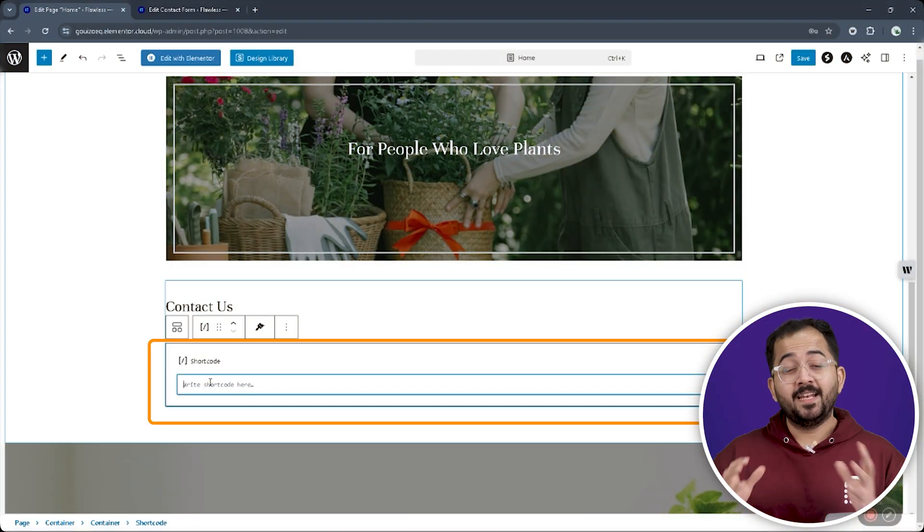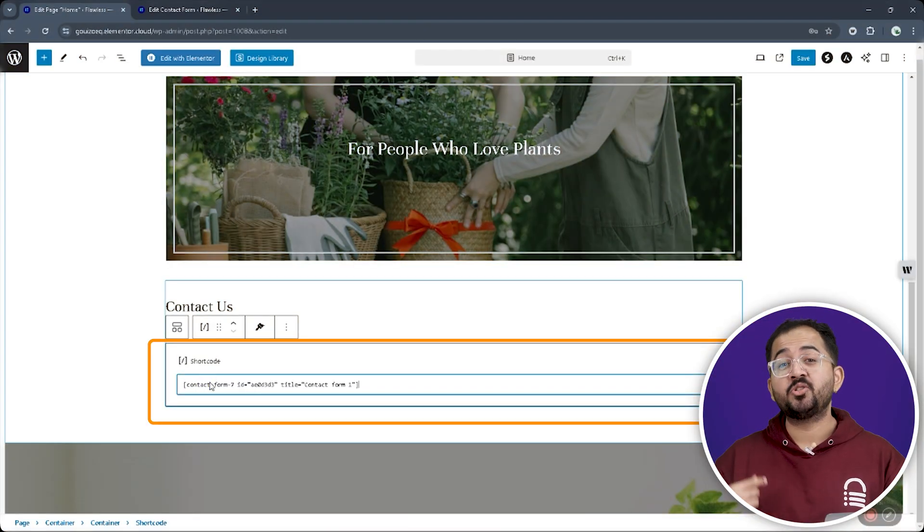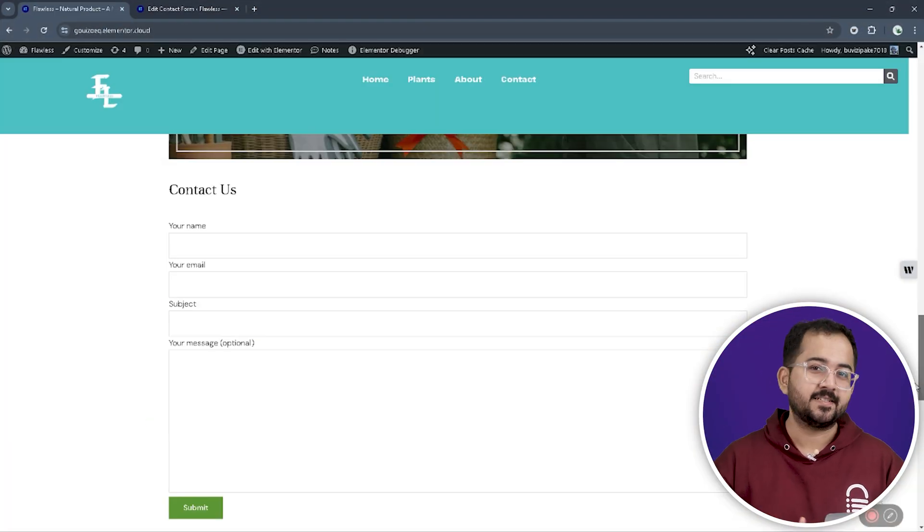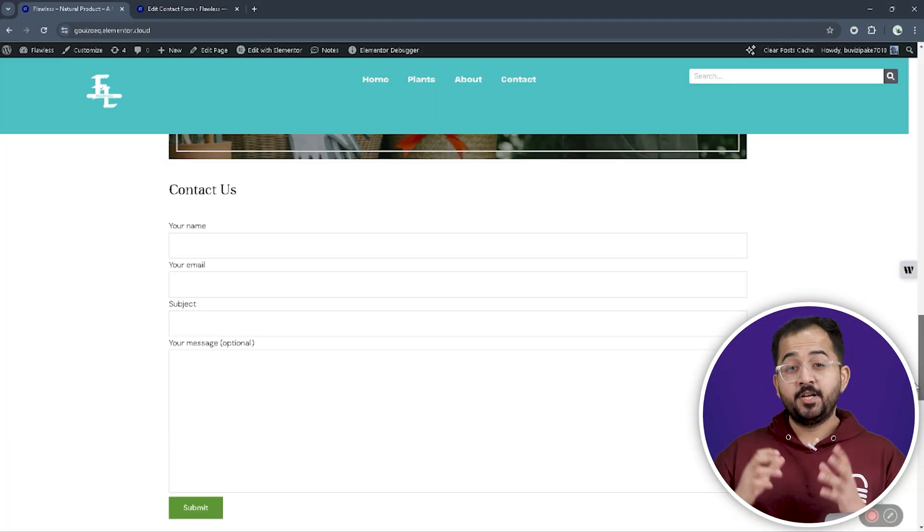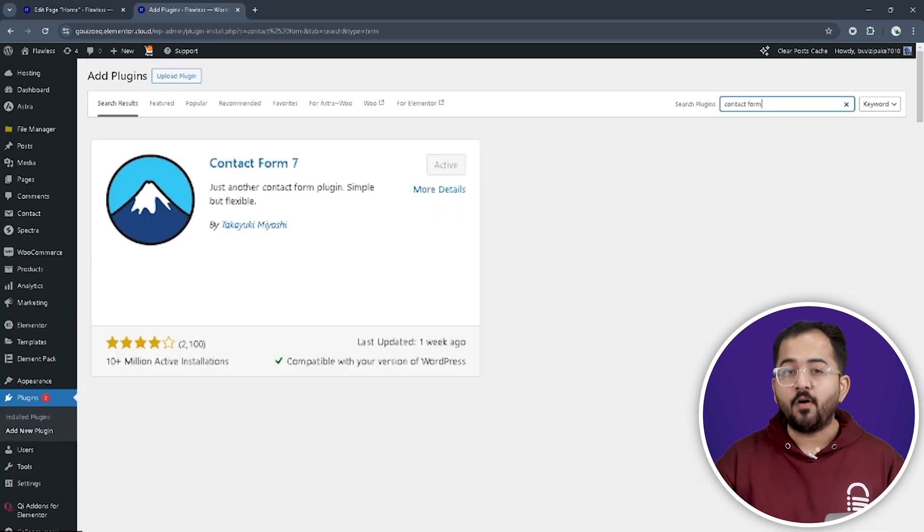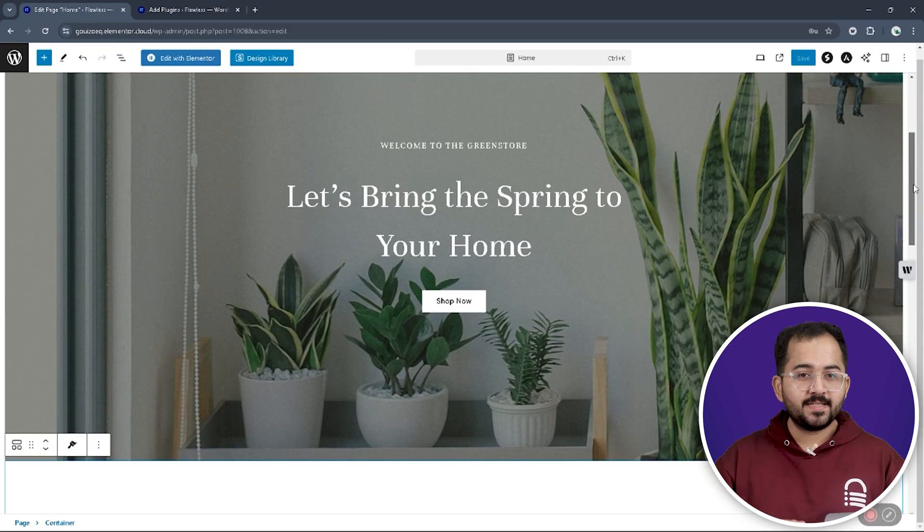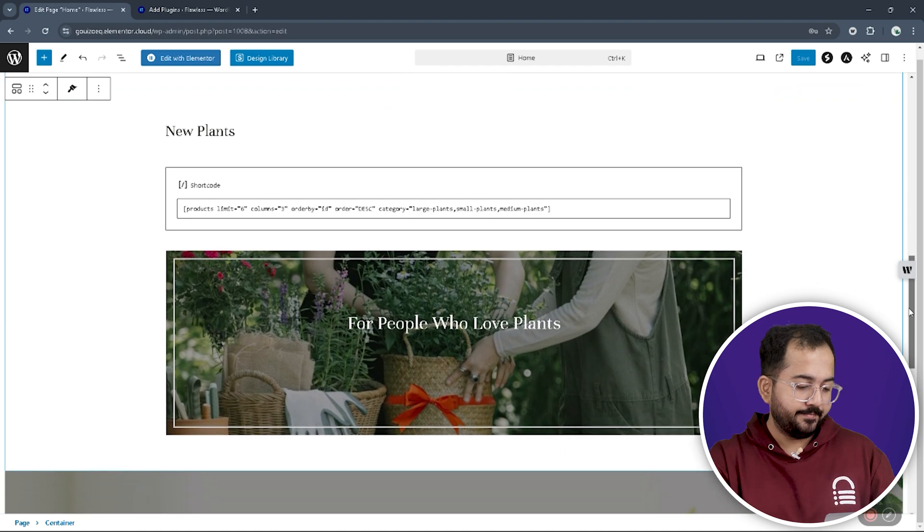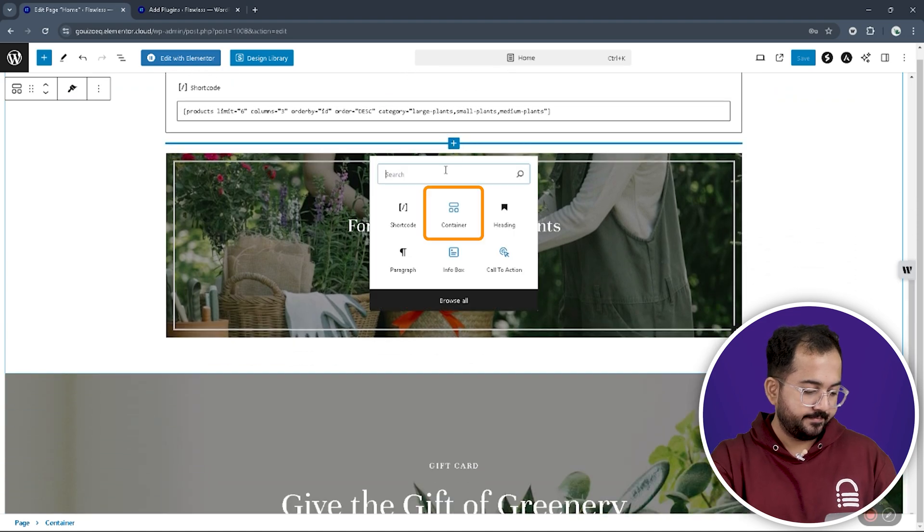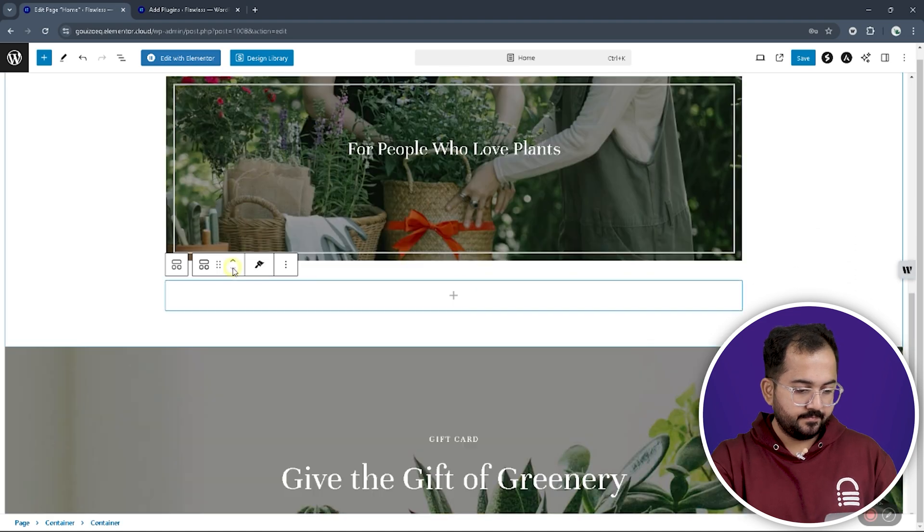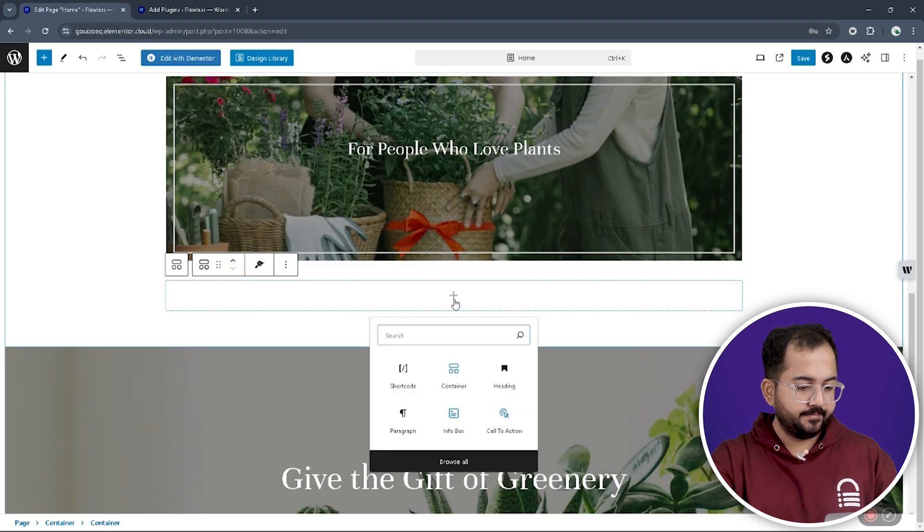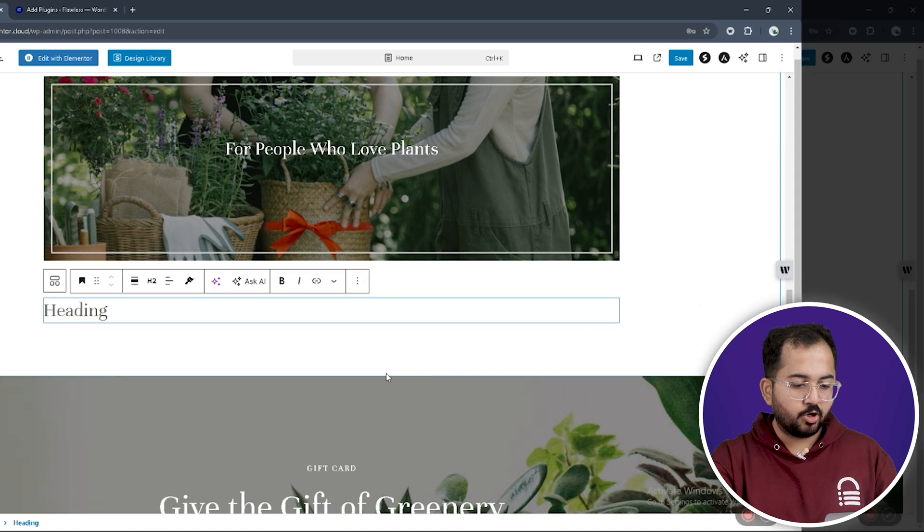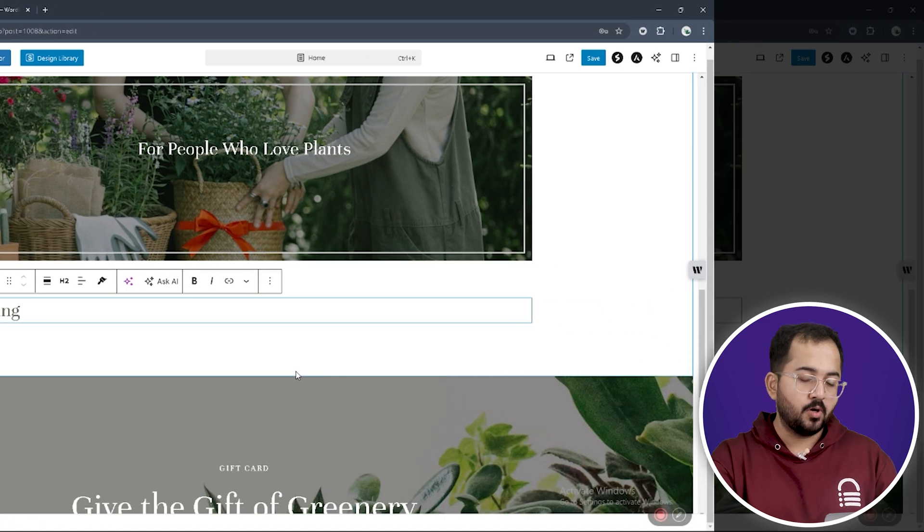Alright, next, let's use shortcodes for contact forms like this. To do that, first, we need to install the contact form plugin, then go back to our site and create a container. Then, add a heading and drop the shortcode block.